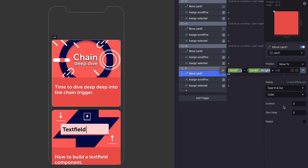Why have we wrapped it in brackets? There's a concept in maths called precedence — depending on what operators you're using (minus, plus, or multiplication), there's an order in which the sum gets calculated. In our case, we need the value of card 3 height plus 16 to be calculated first, and then subtracted from the card 2 Y position. Without brackets, it would create a completely different calculation and give us the wrong value. So we wrap it in brackets to ensure the correct result — that's called precedence. Let's click OK.